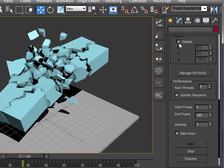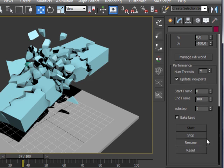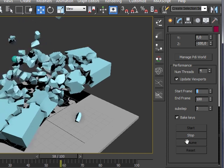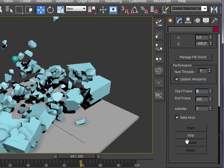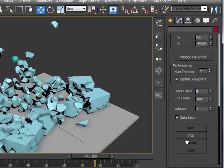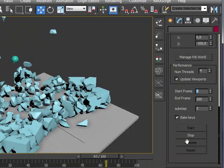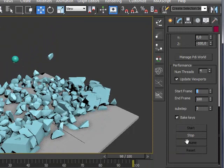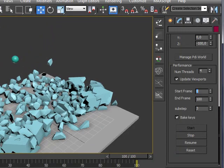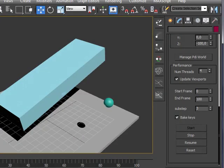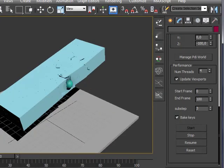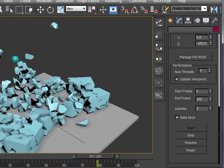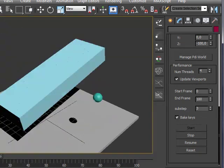And enable gravity to make the box fall now. And now, compute the whole thing. Play back the whole thing.